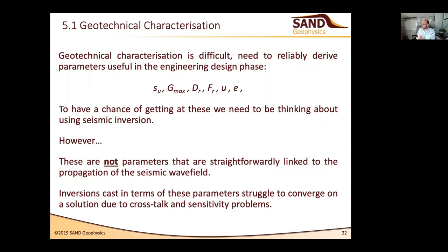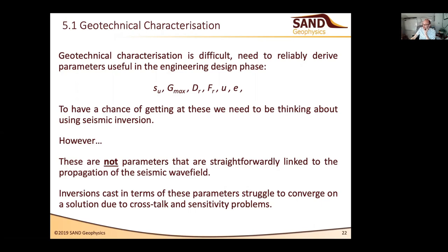On how Q factor is calculated: I don't think instantaneous frequency is a particularly robust way to do it. Spectral ratio and spectral matching approaches are much more robust than basing it on instantaneous frequency.